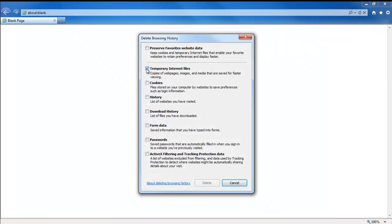With that done, tick on the checkboxes titled Temporary Internet Files and Cookies. Uncheck all the rest of the options if they are enabled.